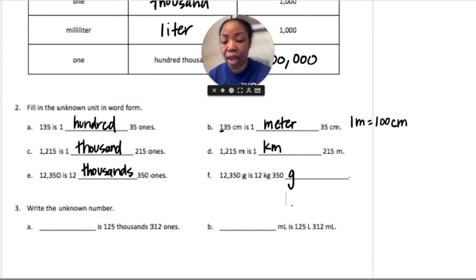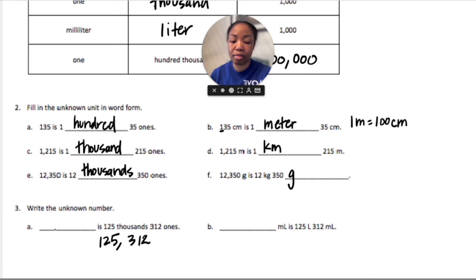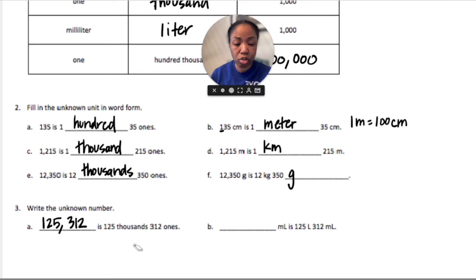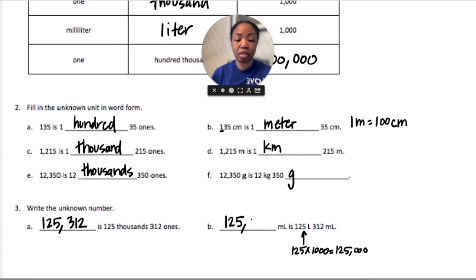For number three, we're going to write the unknown number. If we have 125 thousands and 312, then that number is 125,000,312. For the next one, we have 125 liters 312, so that would be 125,000 — because 125 times a thousand is 125,000 — so the answer is 125,312.